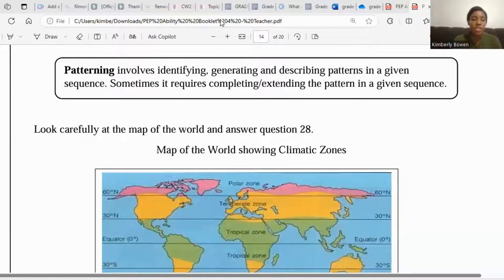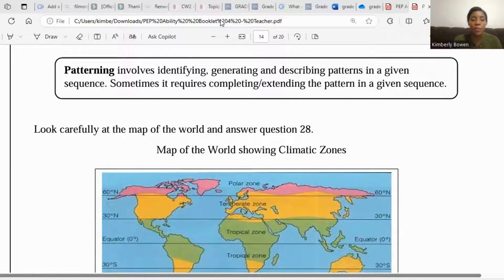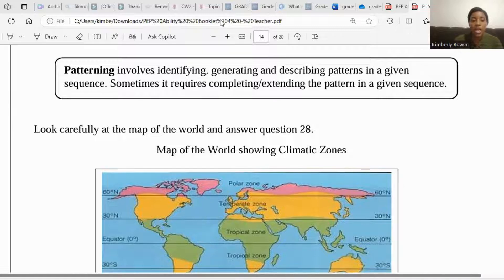So the first of the questions we're looking at is scattering questions. Patterning involves identifying, generating, and discussing patterns in a given sequence. Sometimes it's about completing or extending the pattern in the given sequence. So let's look at an example.